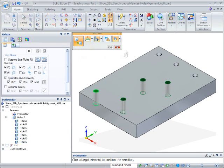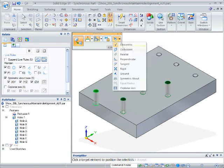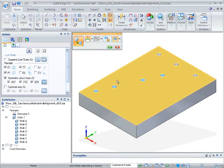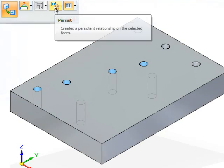While aligning the holes, I'll use the same method as before, but this time, I'll click on the Persist icon in the Floating Tool Bar.